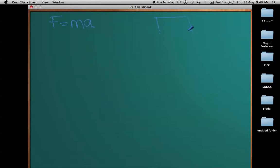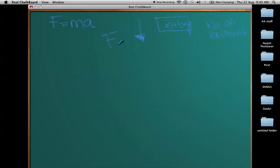Let's say F equals ma, and this object is falling from a height in a vacuum with no air resistance. This object is falling due to the pull of gravity from the earth on this mass, which is 10 kilograms. This is F_g, or weight. To find the weight of an object, I use F = ma, where F becomes F_g, the force of gravity.